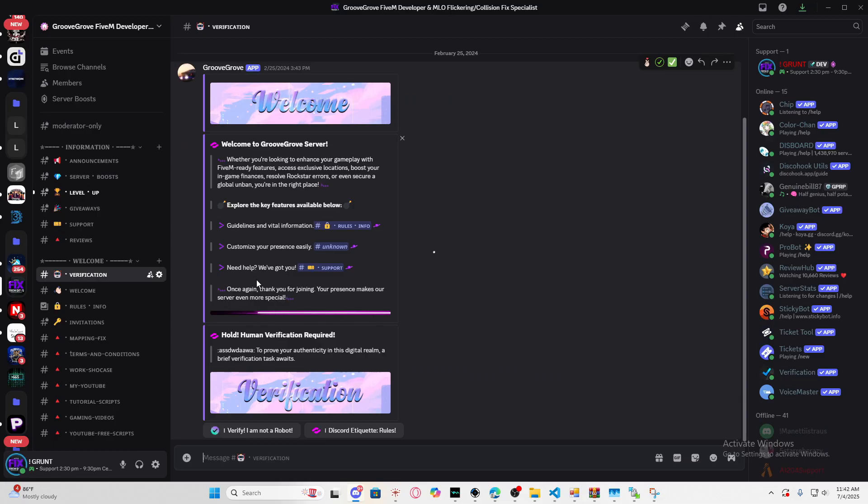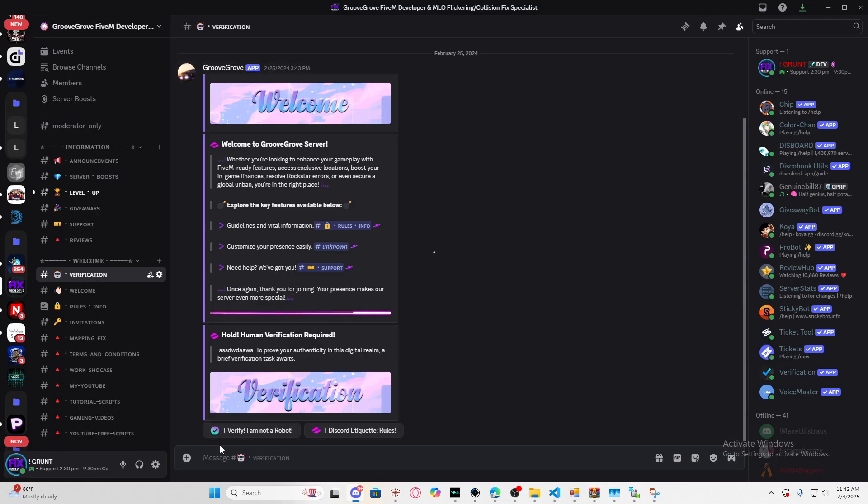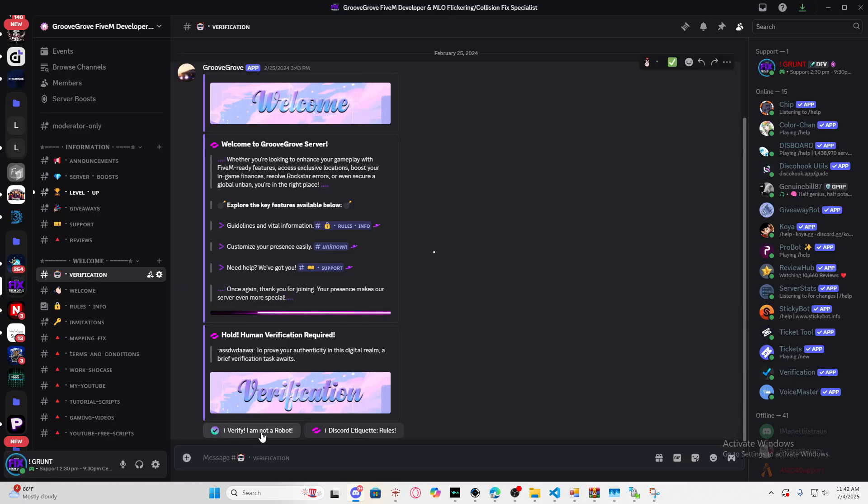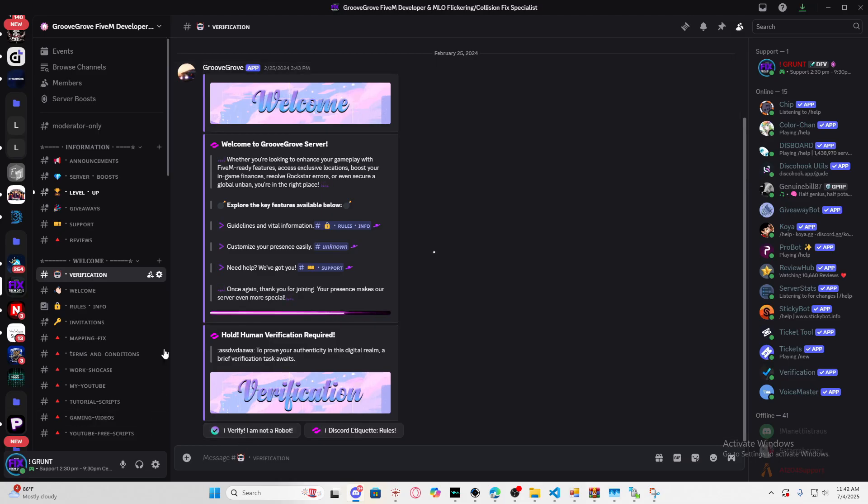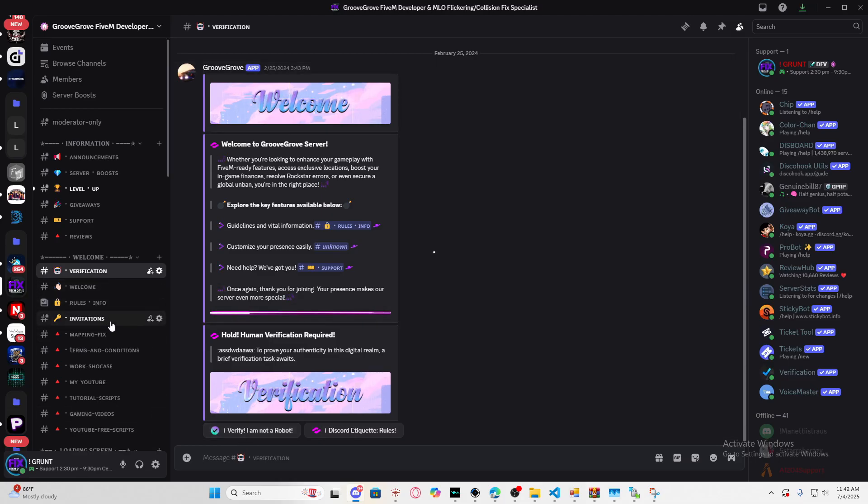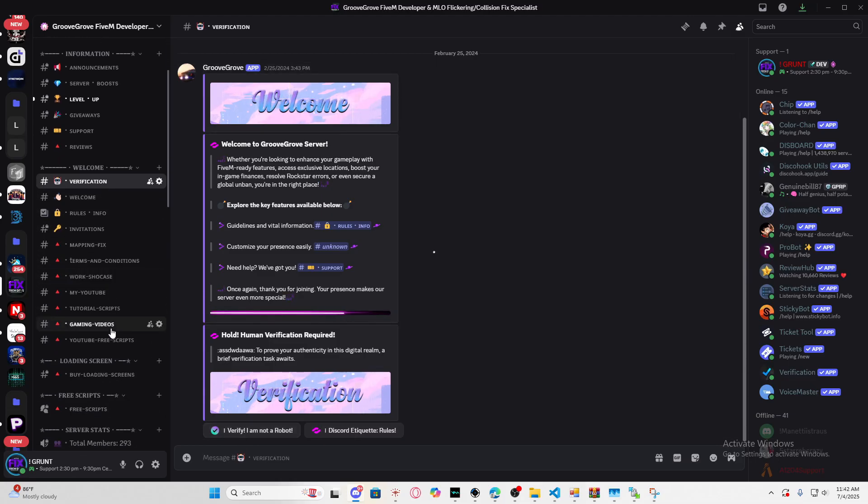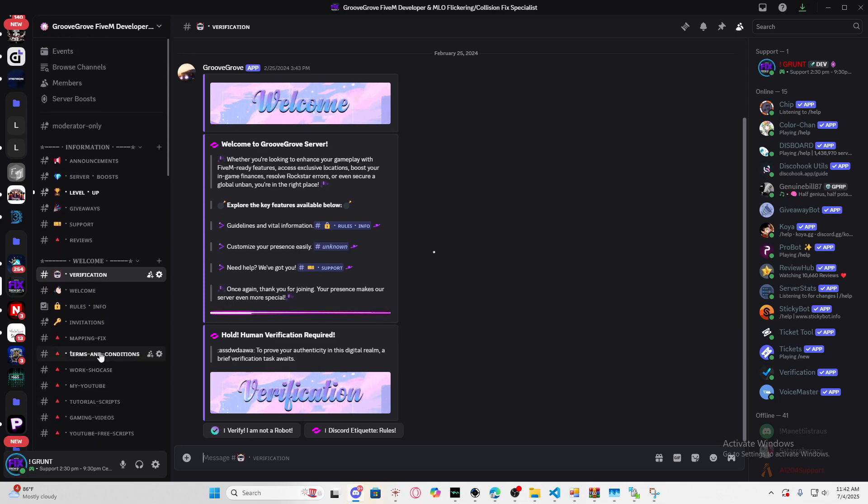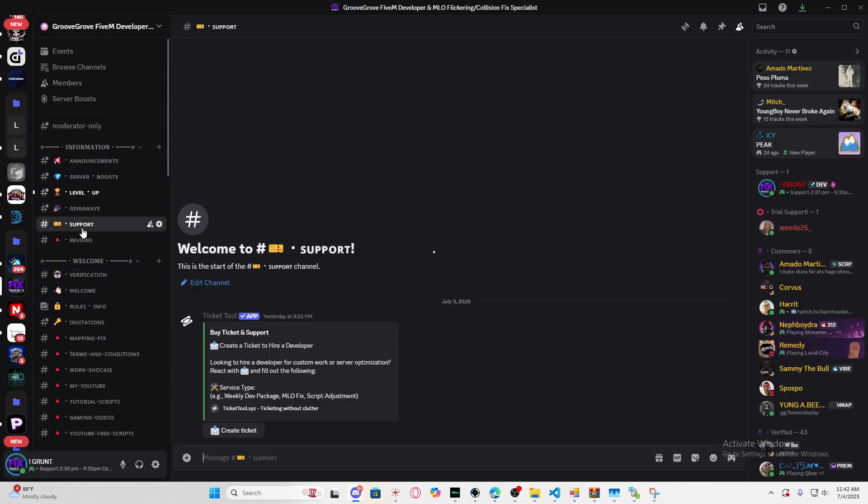I'll be providing the link to my Discord in the comment section below. All you have to do is verify that you're not a bot. If you already verified, you don't have to do this. Then you'll be able to see everything I have.